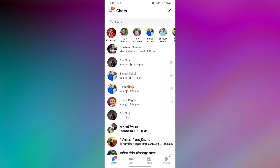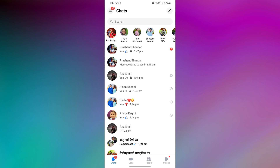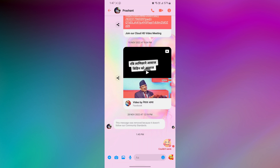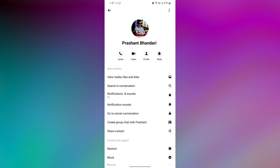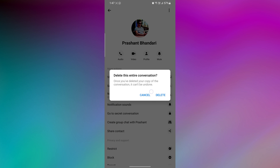You can also delete all chat conversations from a specific person's profile. For that, first open the chat screen of the specific person. Now tap on the profile picture or info icon from the top of the screen. Tap on the three dots shown on the top right of the screen. Now select Delete Conversation and tap Delete to confirm.